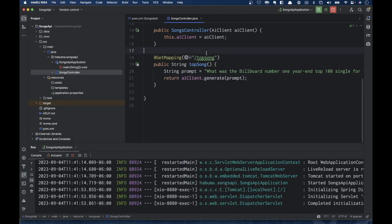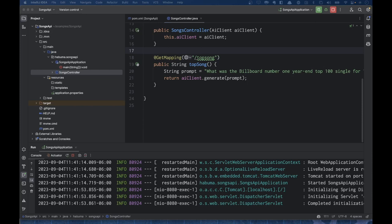There we go — it worked! That's the simplest thing we can possibly do to add generative AI to our Spring application: give it a prompt and have it do a generation. You can also give it a richer AiPrompt object instead of a plain string, and you'll get back an AiResponse object with additional metadata about usage. That's good to know because using OpenAI isn't free — it charges you based on how many tokens you use.